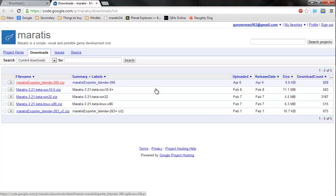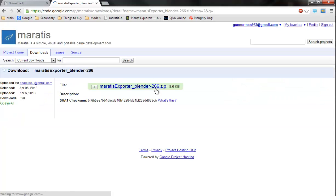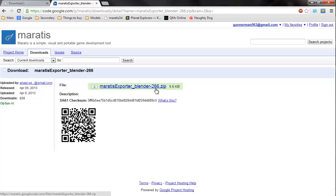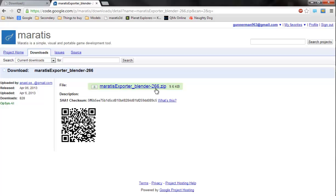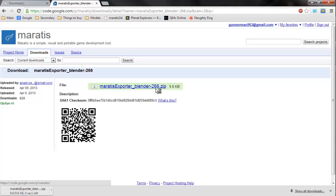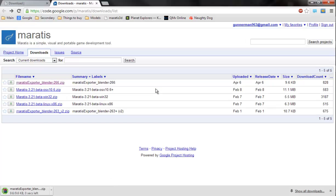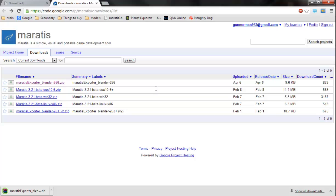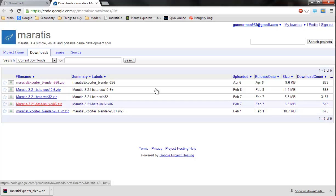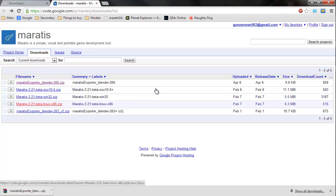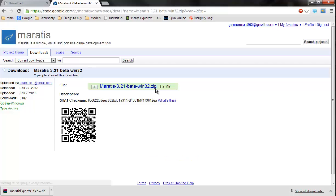So you just download this, and we go back to the downloads. Depending on what OS you're using, this is for Mac, I think Windows, Linux - I'm on Windows so I'll download that.